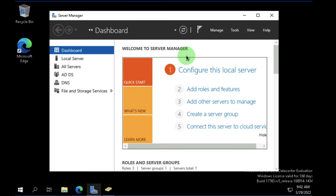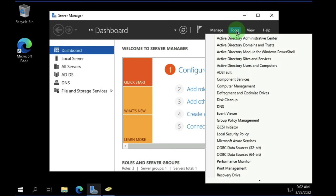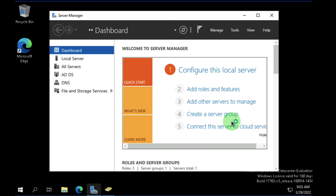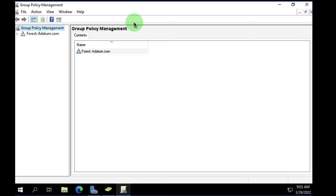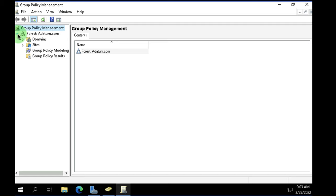From Server Manager, I'm going to go up into Tools and scroll down into Group Policy Management. I'm going to maximize the screen so we can see everything. So instead of editing the registry, what we do is look at Group Policy.